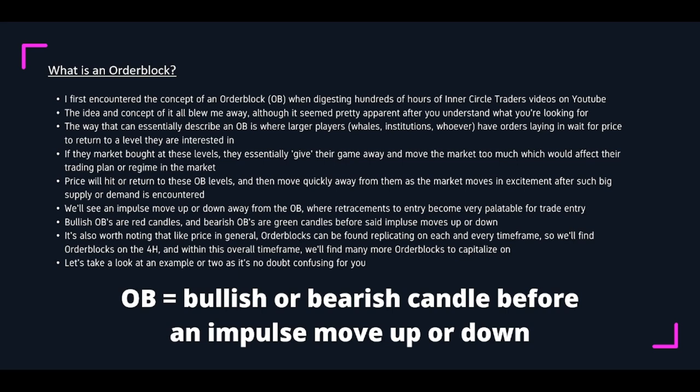Price will return to these order block levels and then move quickly away from them as the market moves in excitement after such big supply or demand is encountered. You'll see an impulse move up or down away from the order block where retracements to entry become very palatable for trade entries of our own. Bullish order blocks are red candles and bearish order blocks are green candles before these impulse moves up or down. Order blocks can be found replicating on each and every timeframe — we'll find order blocks on the four-hour and within this overall timeframe, we'll find many more. So in big and bold: an order block is a bullish or bearish candle before an impulse move up or down.